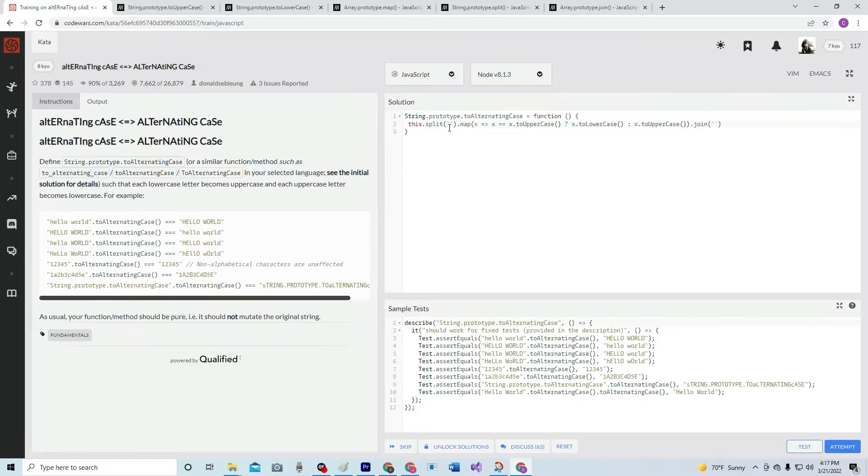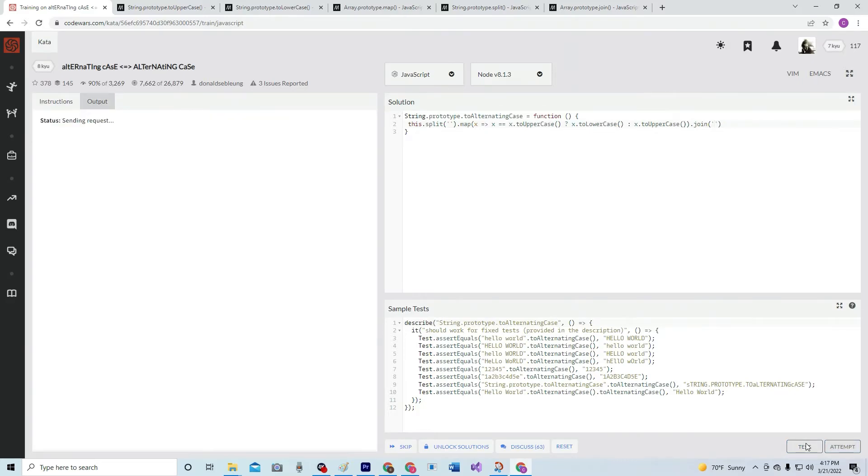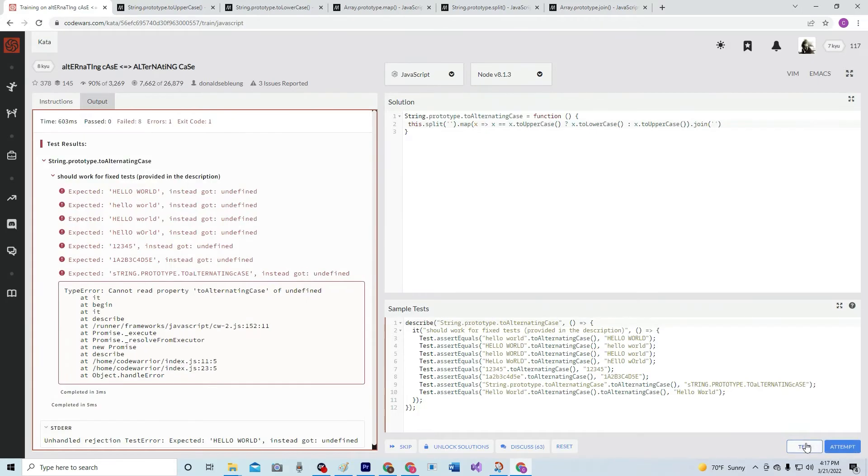By nothing. So we're going to split it up by nothing, so we're splitting it up by the nothing between each letter or each character, and then we're going to join it by the same thing. Let's see what happens. Nope, didn't work.